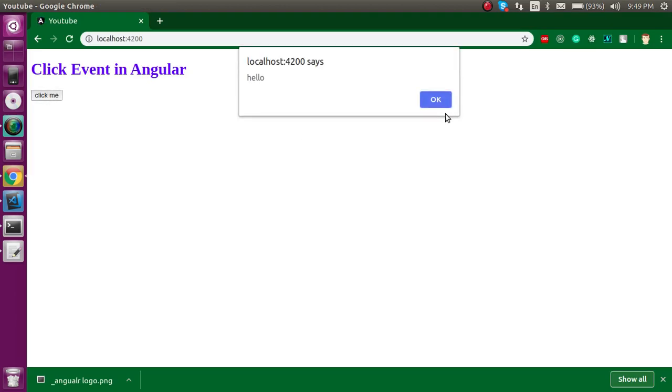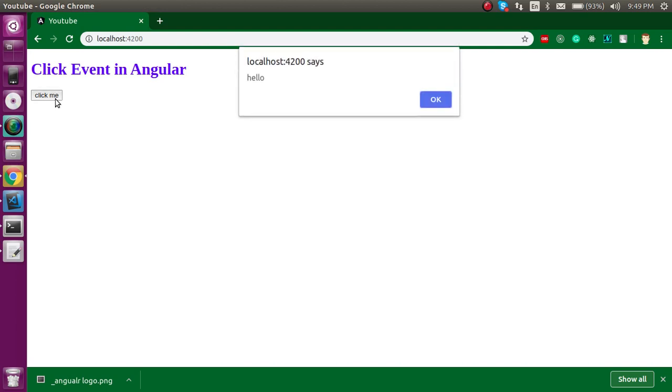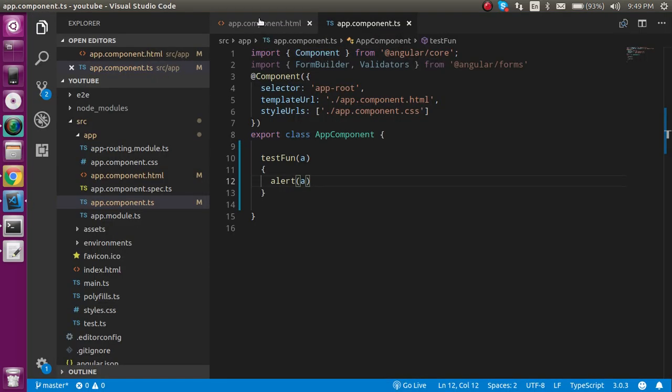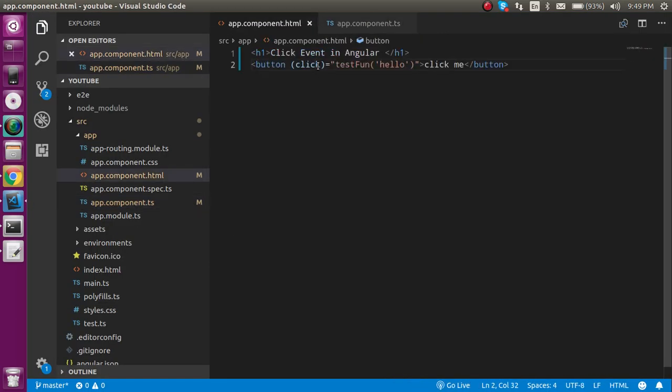So this is the way that you can simply call a function in Angular. And in a similar way you can use here any other events like hover, blur, change and whatever you want to do.